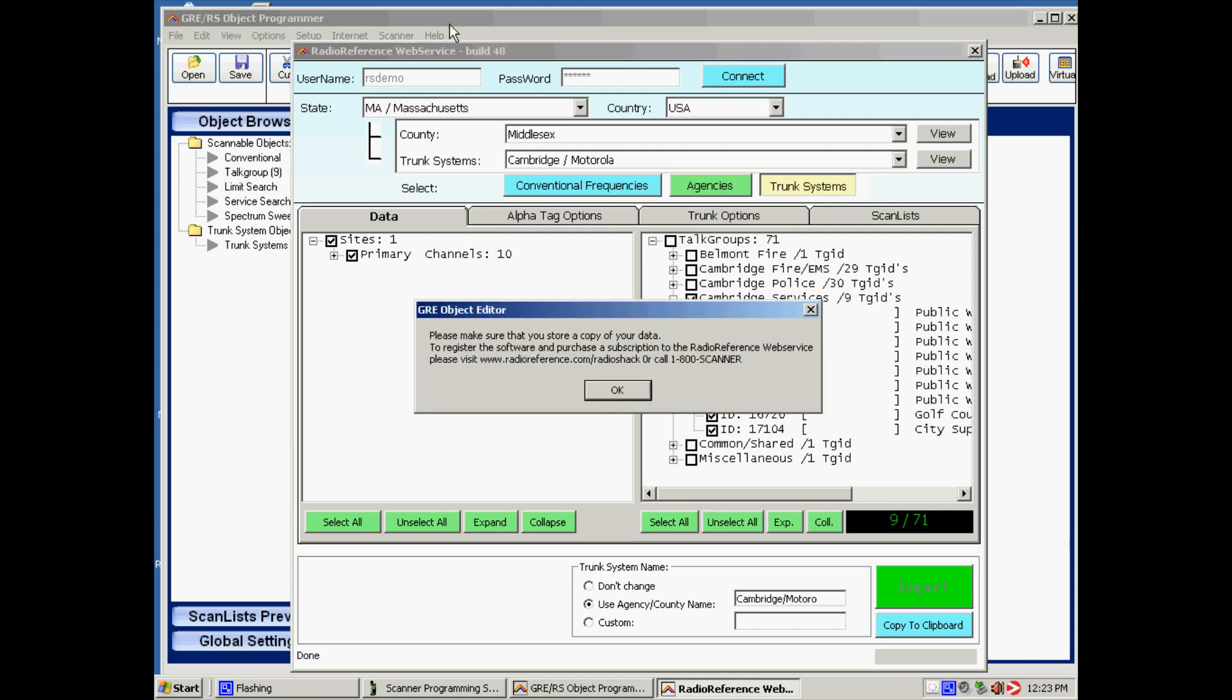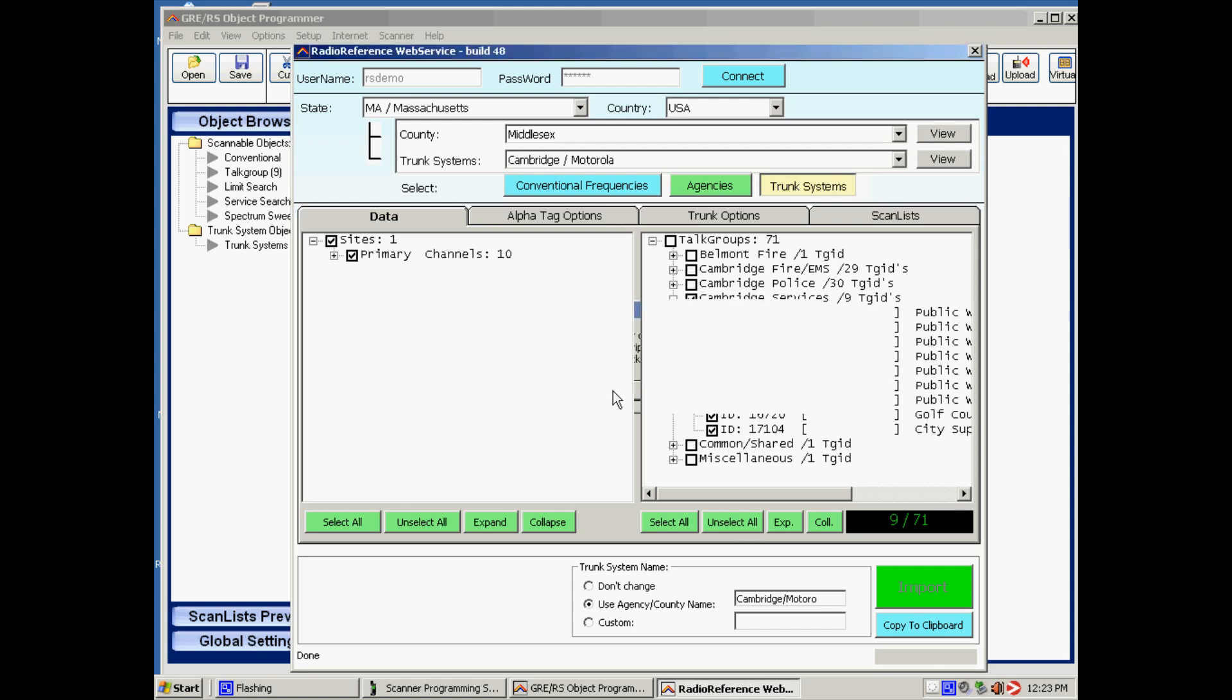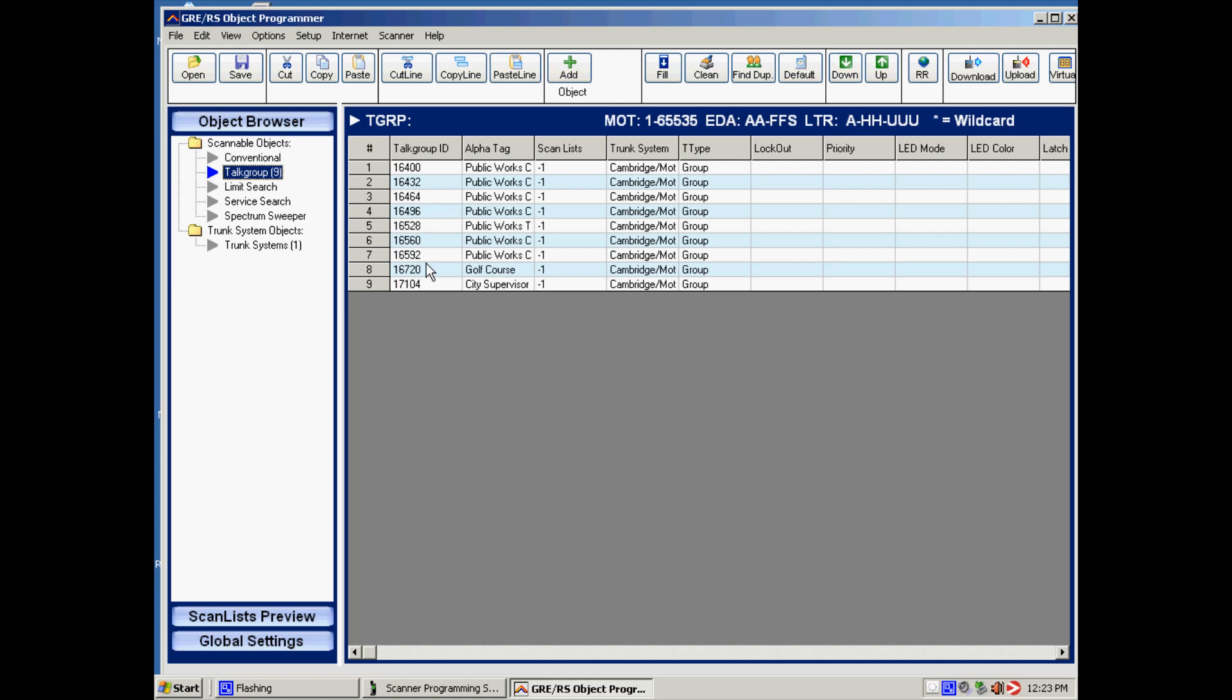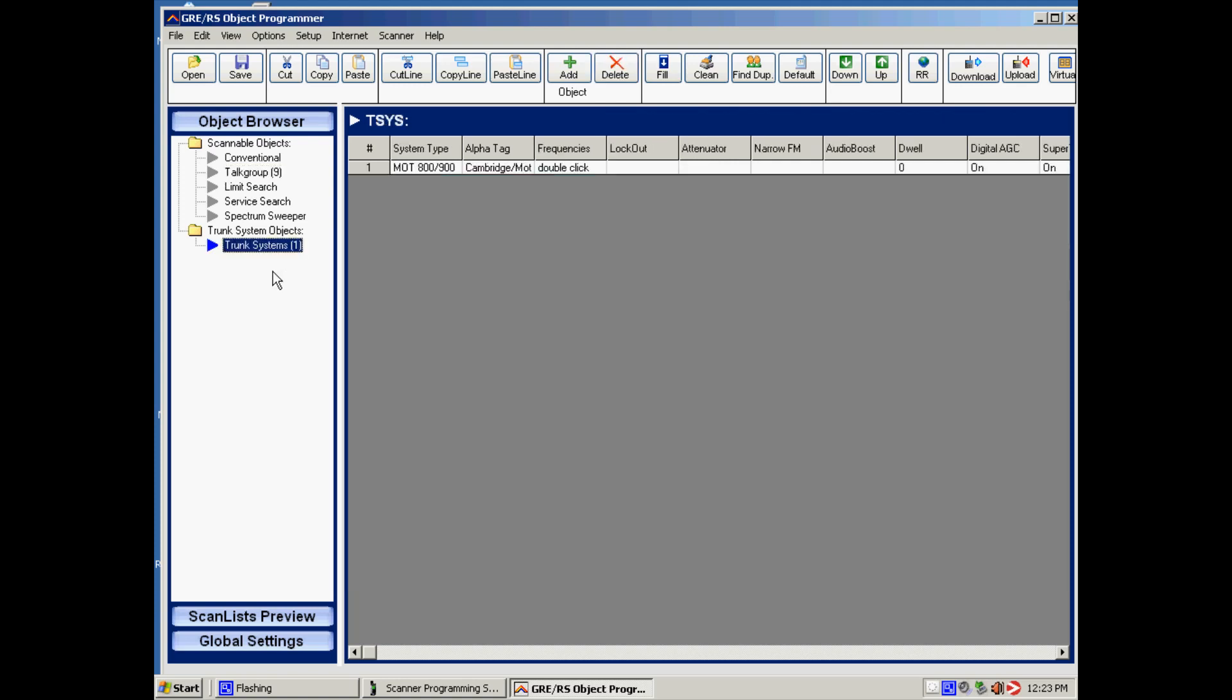And now the software has imported the trunk system into the main software. We click OK because we just finished two downloads. That's all we can do in the demo version. But now when we go to the main program you will see here are the talk groups we just selected plus the trunk system, and now this information is ready for upload.